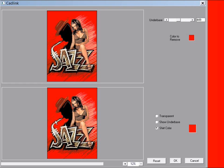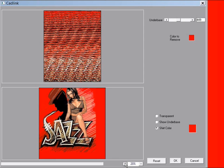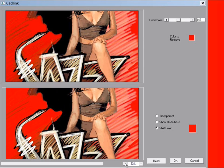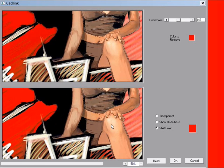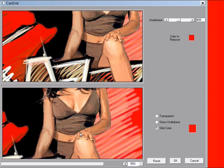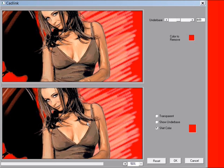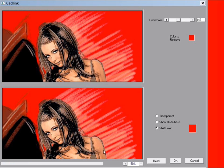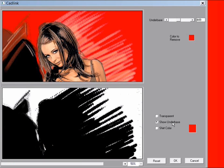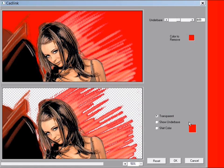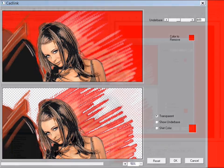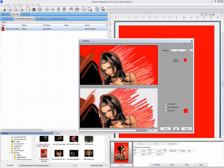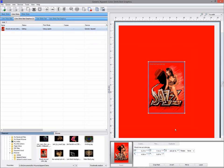You can also zoom in and out to see the details of the changes and pan around using the lower preview. Knockout color out is a simple and easy to use feature when all you want to do is remove a background color.